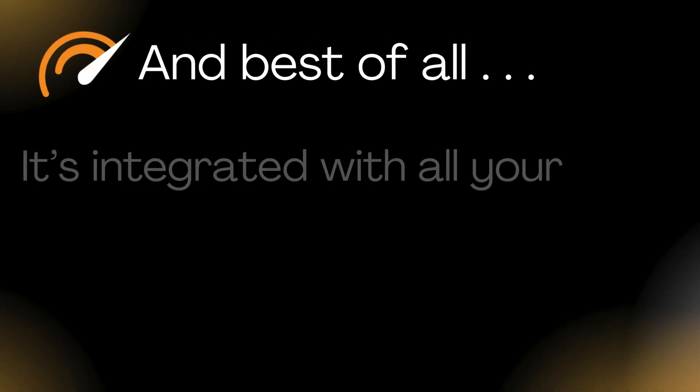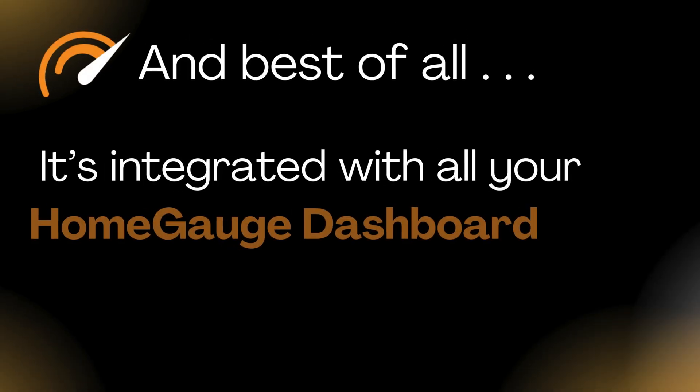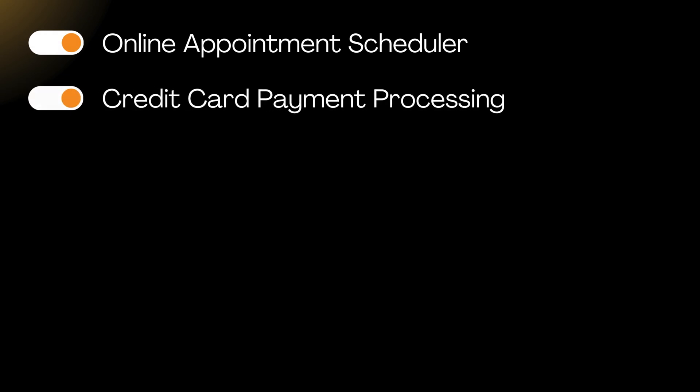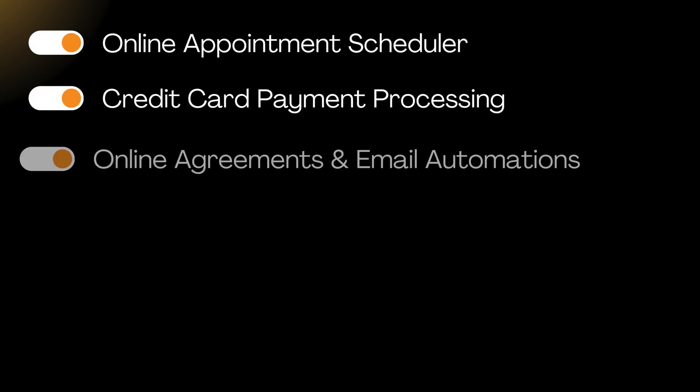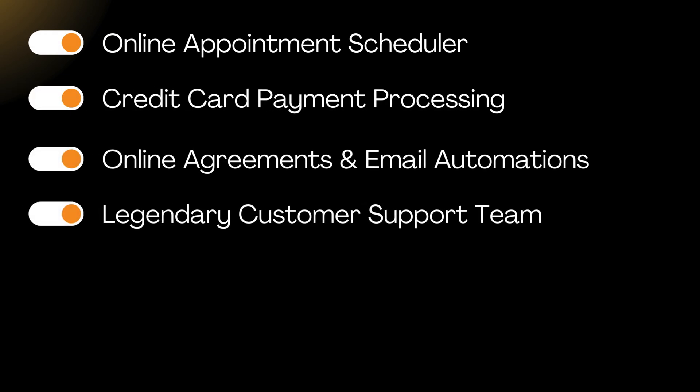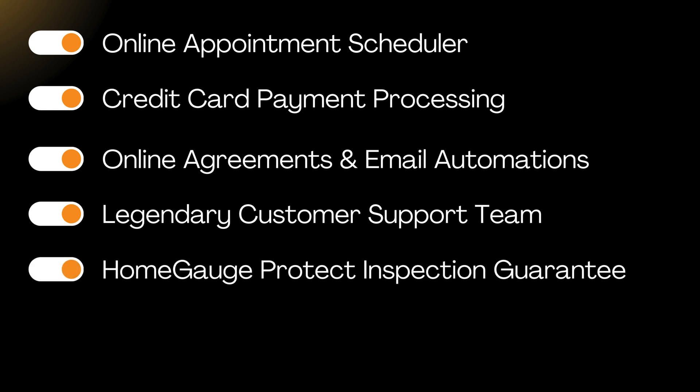And best of all, it's integrated with all your HomeGage dashboard features, like the online appointment scheduler, credit card payment processing, online agreements and email automations. Our legendary customer support team is at your service, and HomeGage Protect Inspection Guarantee.